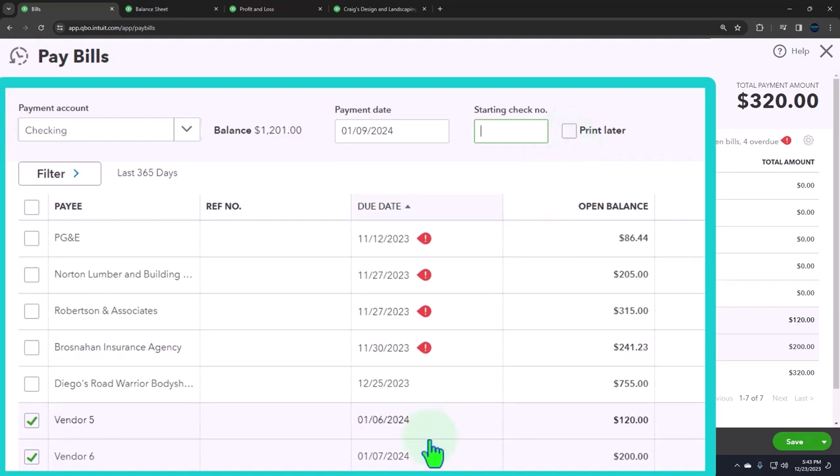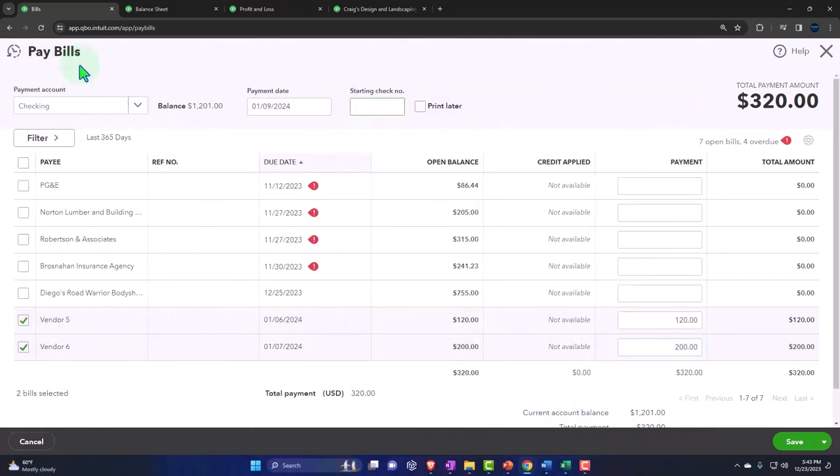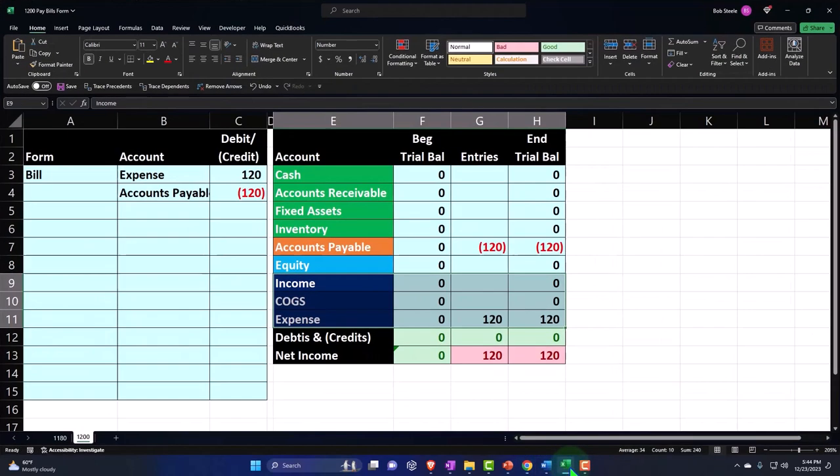When we enter this, what's this going to do? It's going to be decreasing the checking account. That's what a pay bill does. The other side will specifically not be going to any other account other than accounts payable. This screen means the other side is going to accounts payable. So it's like a check form or multiple check forms or expense forms, but the other side is not going to go to any other account other than accounts payable. Decrease the checking account, the other side goes to accounts payable.